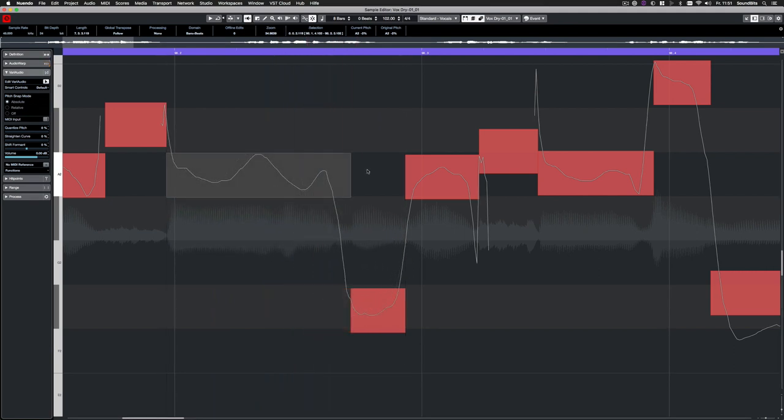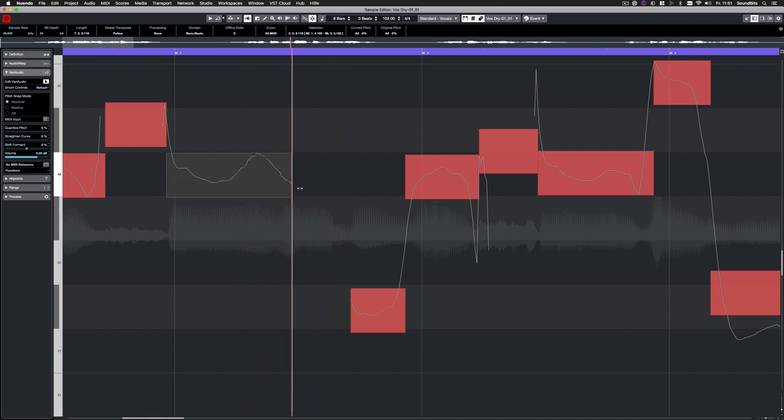To just change the range of a note without warping, simply hold down the Shift key while dragging.